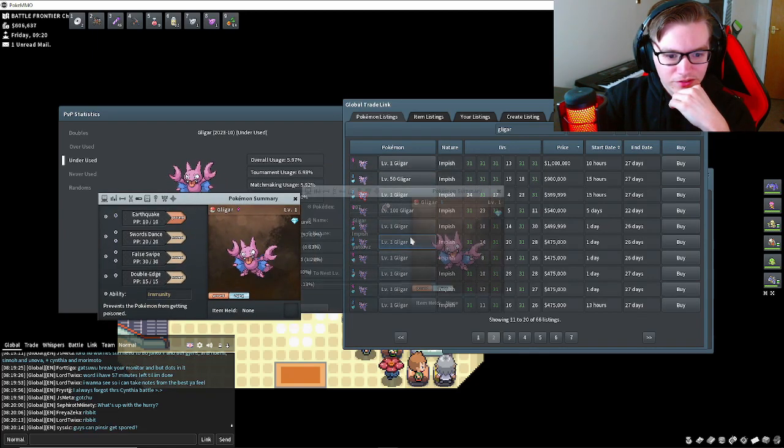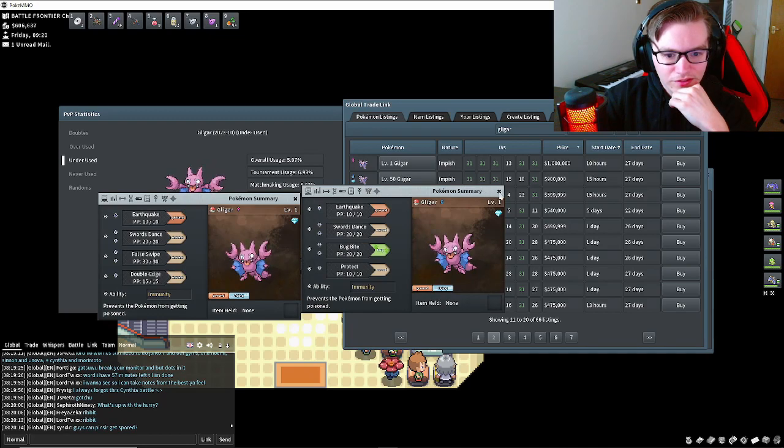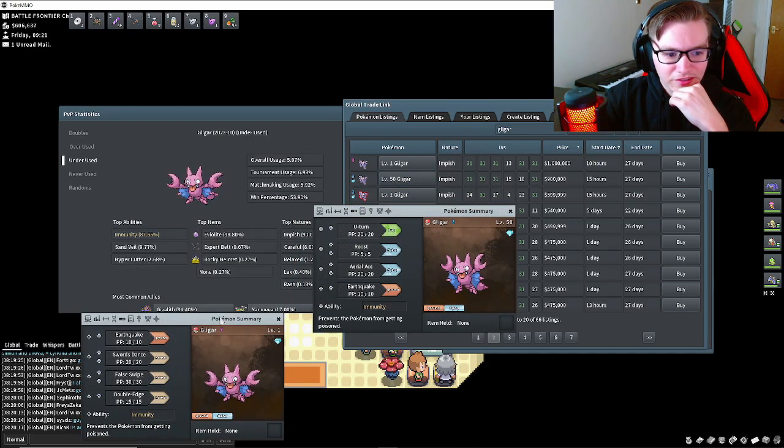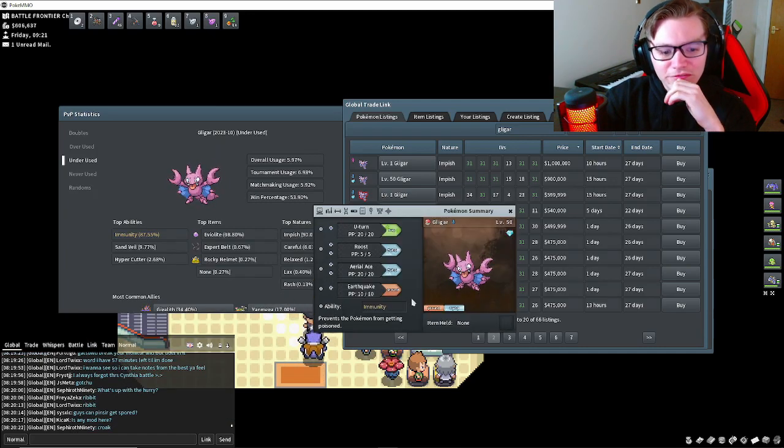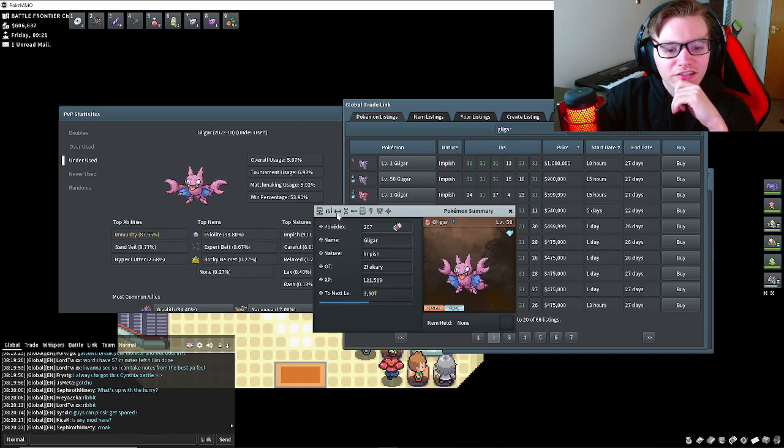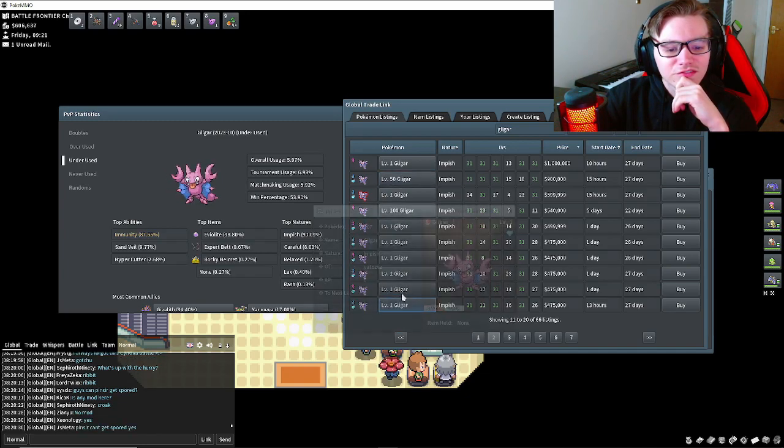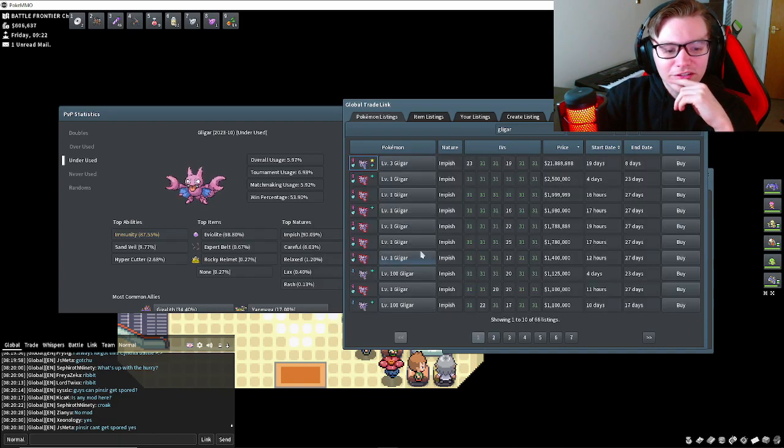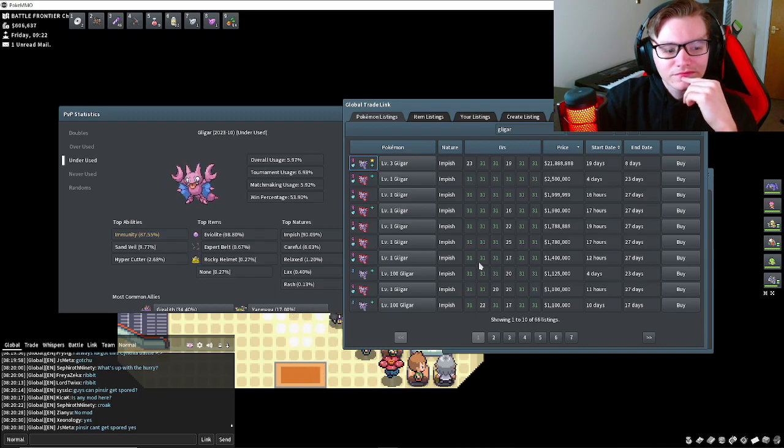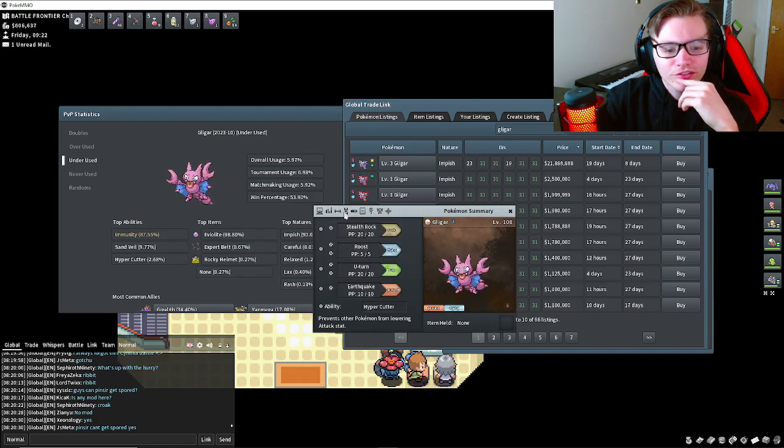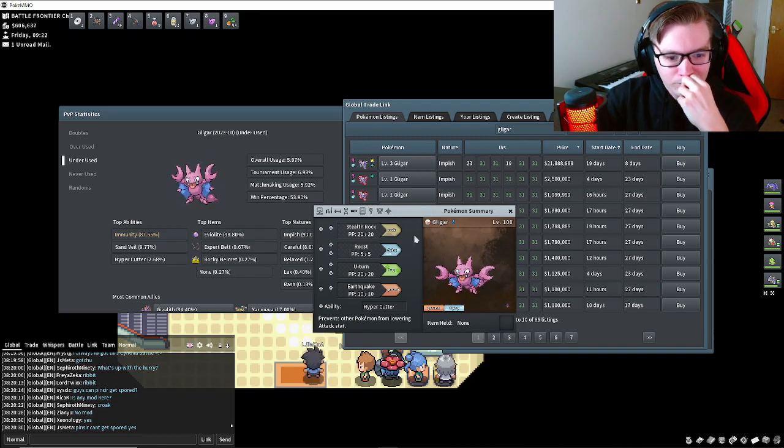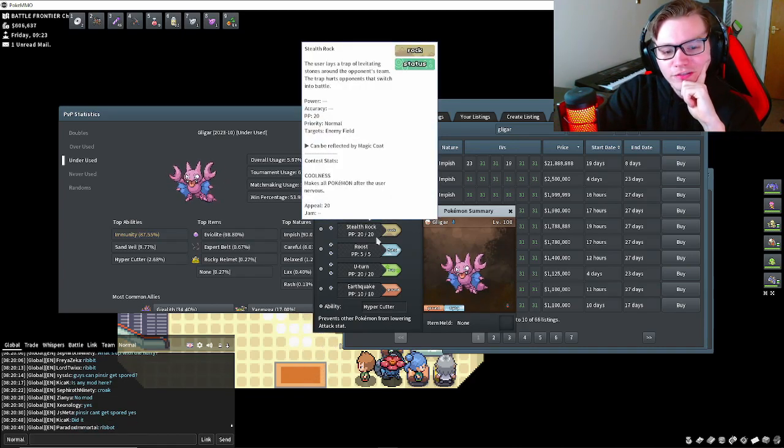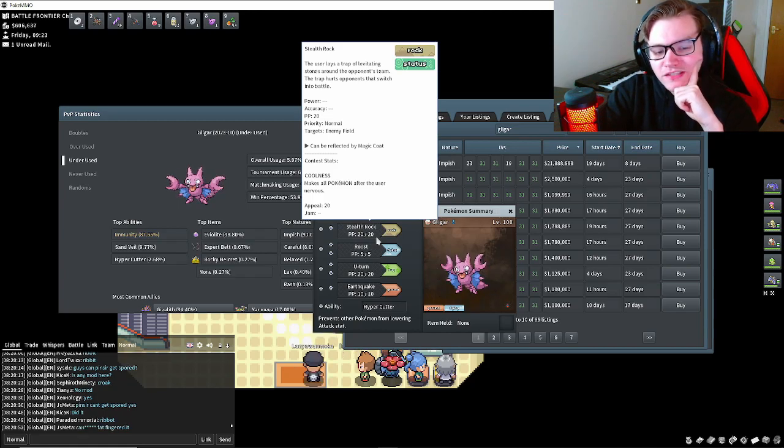Looking at his moves: Immunity, Swords Dance, Earthquake. Do you run Swords Dance on Impish Gligar? You could. Roost, U-turn, and Earthquake. You could run something like this so you're not taking up the same spot as Hippowdon. Stealth Rock, Roost, U-turn - that's the kind of thing I would expect. But you wouldn't need Stealth Rocks if you've got Hippowdon, so just replace it with Swords Dance.